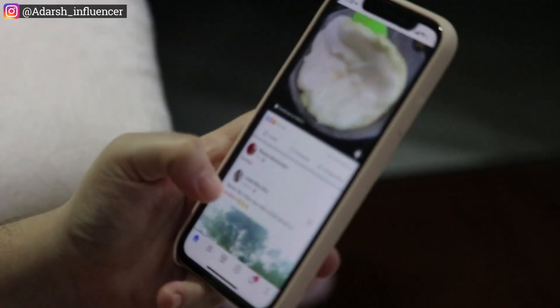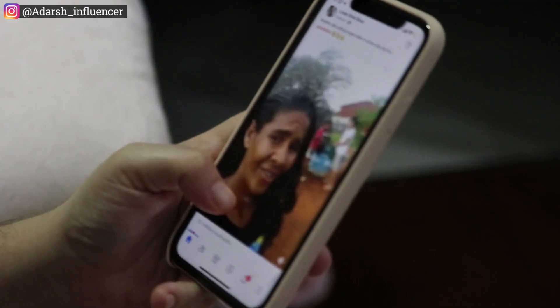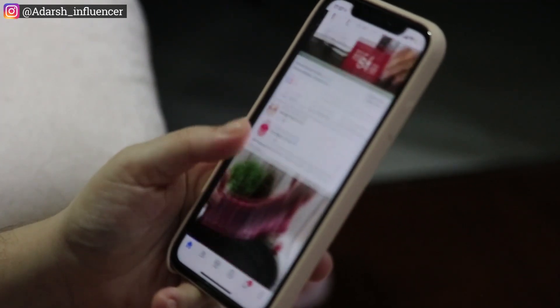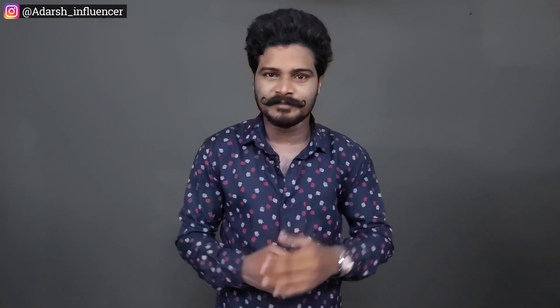So many people, when you start the reels and posts, you want to know how to use hashtags. Many people use hashtag apps, but the result is not maximum.